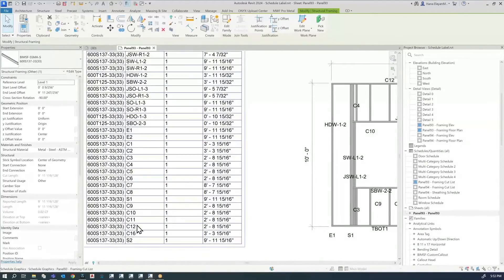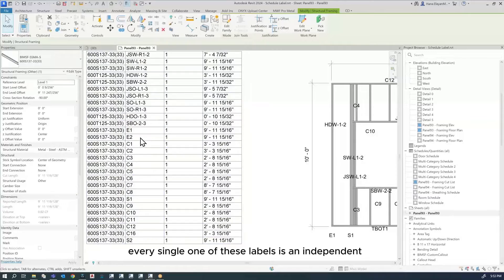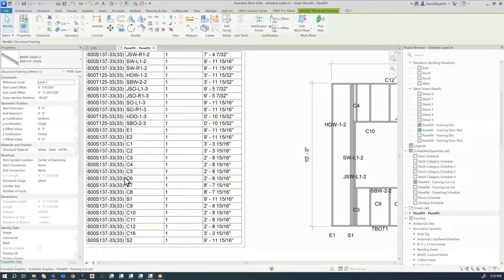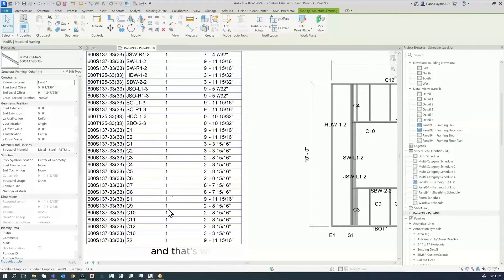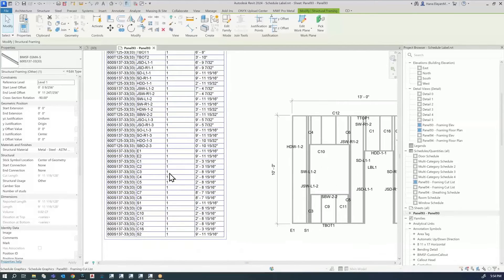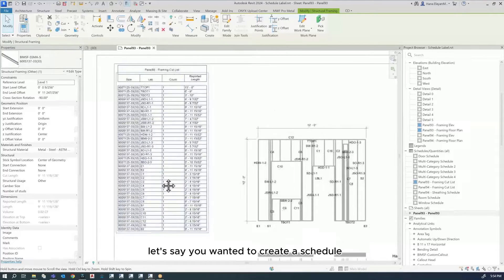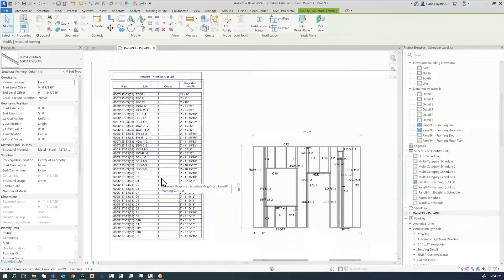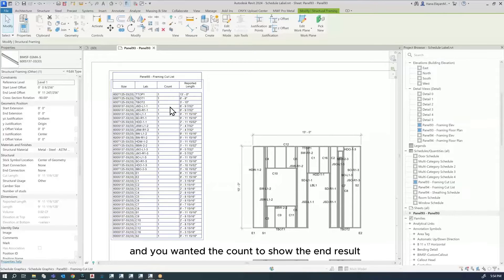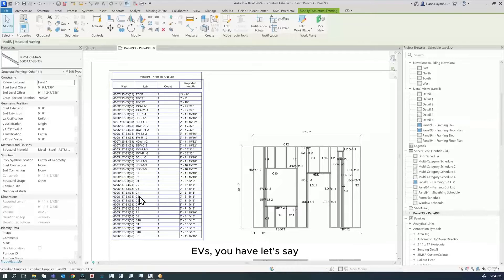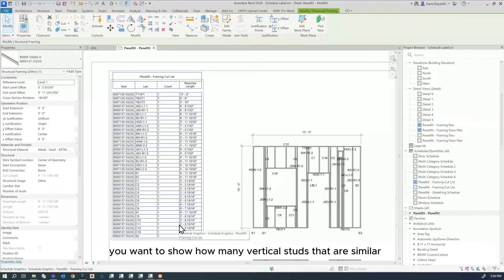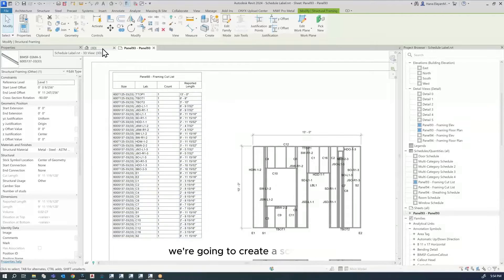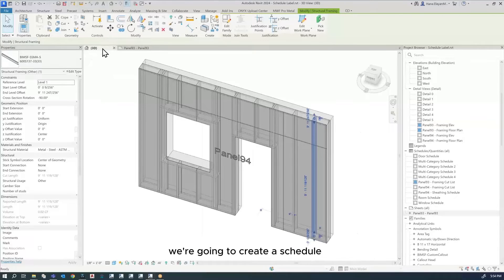Why? Because every single one of these labels is an independent parameter, or an independent member with an identity. That's why this is showing up as one for each of them. Let's say you wanted to create a schedule for the schedule label and you wanted the count to show the end result, like how many vertical studs that are similar. This is the topic of today's tech tip - we're going to create a schedule.